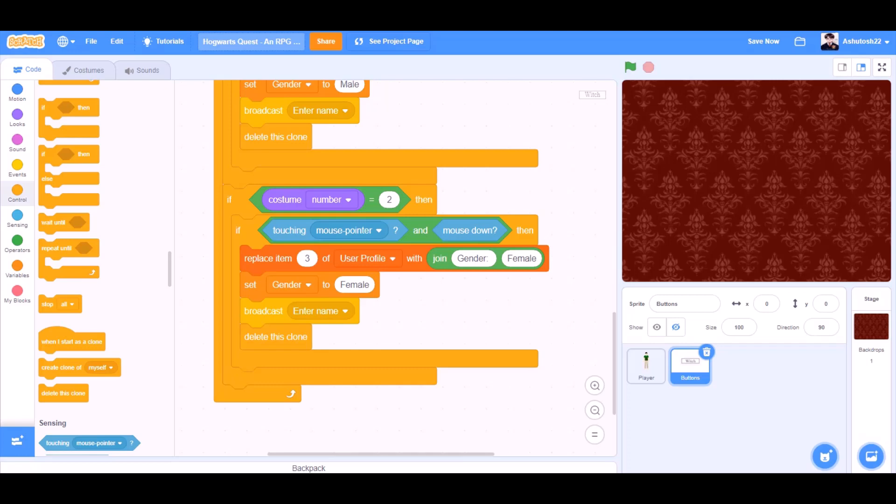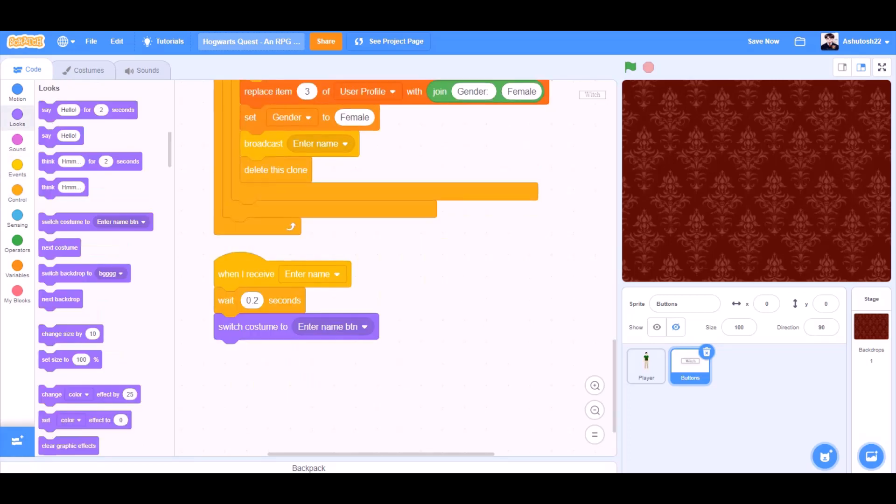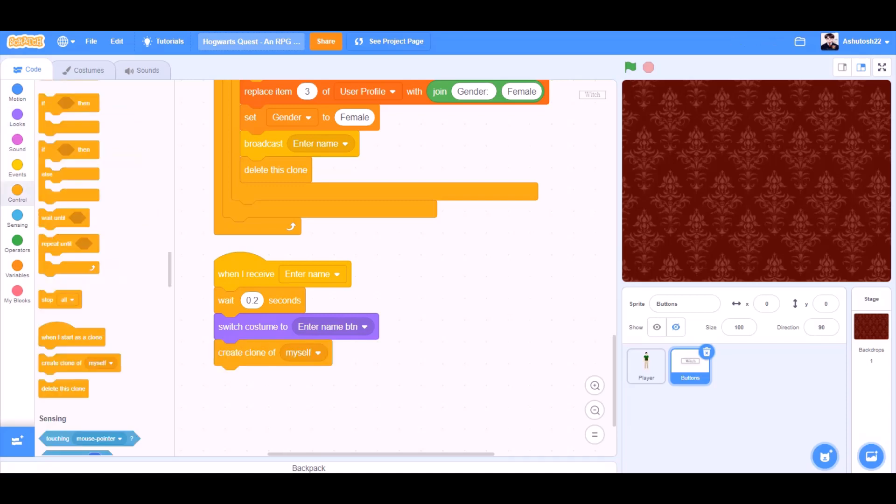From controls. When I receive enter name, wait 0.2 seconds. Switch costume to enter name button. Create clone of myself.